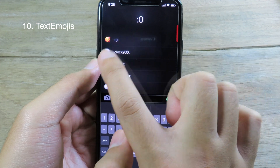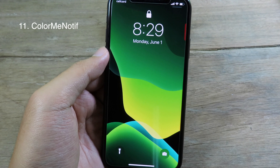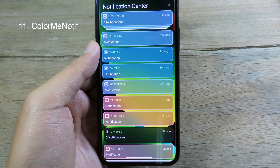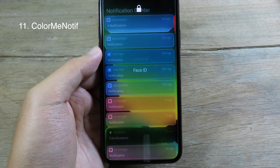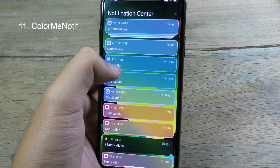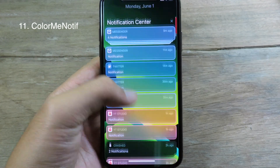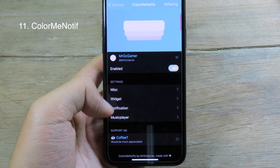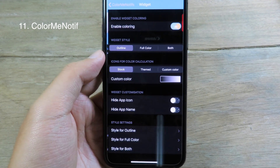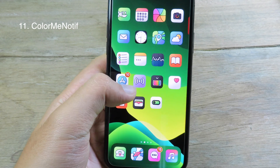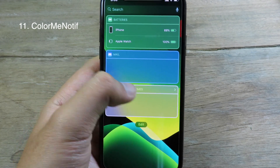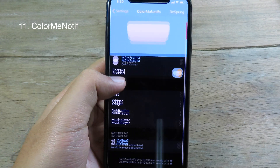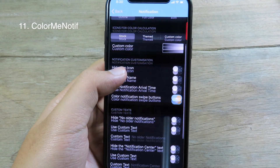Color Me Notification allows you to have custom-styled notifications. When I go to my Notification Center, you can see the notifications have a custom border and custom color — it looks very nice. It also supports widgets, so on your widget screen you can see a custom border and custom background color. You can go to Settings to change all the notification colors and styles to whatever you prefer.